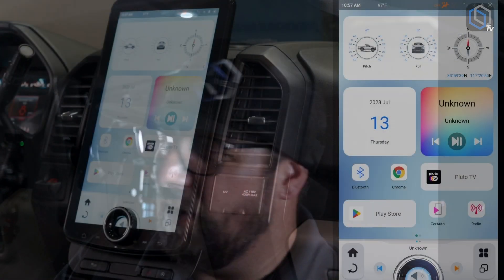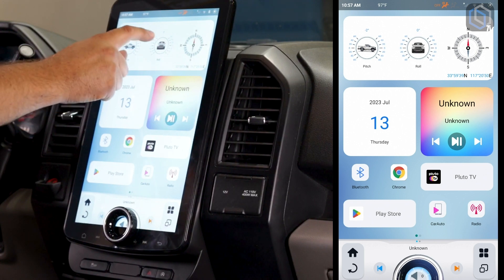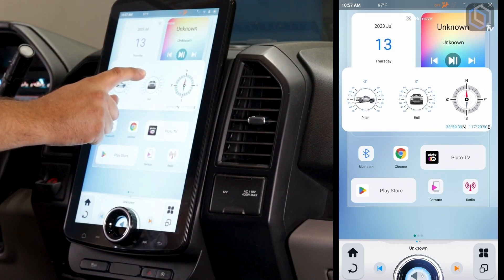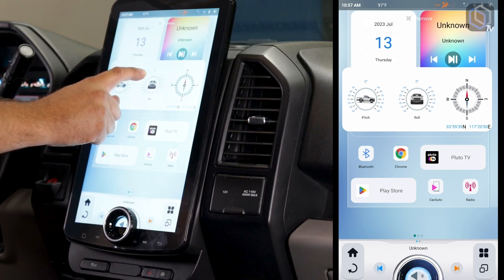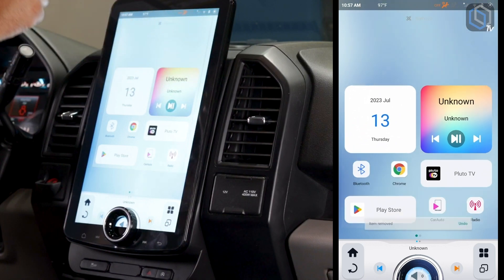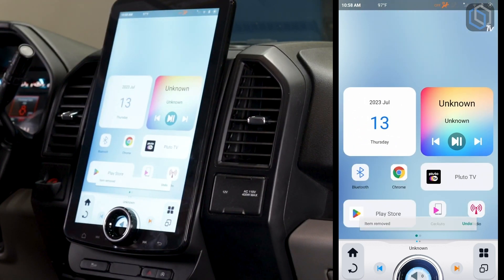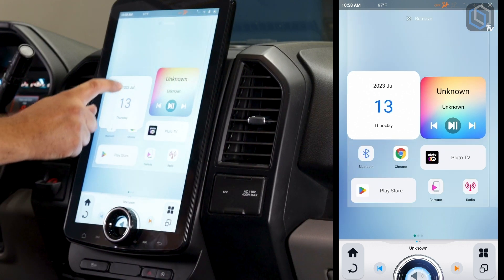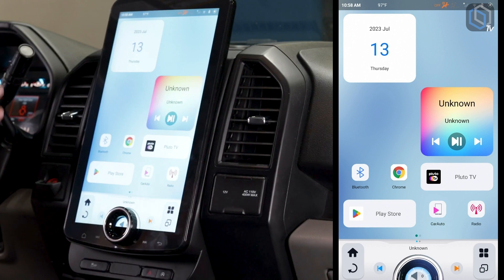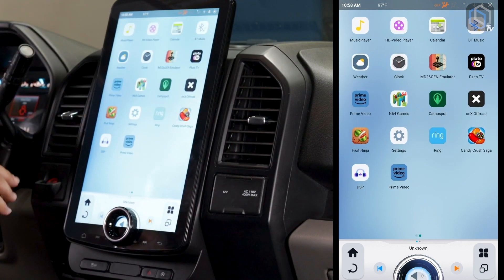First thing we're going to talk about is moving apps — it's really as easy as on your phone. When you hit Home it goes to that first page. My suggestion is to put all the stuff you're going to use on a regular basis there. Push and hold and you can move anything. To remove something from the home page — this doesn't uninstall it, it just removes the shortcut — move it to the top and it'll disappear. Now we have that whole upper spot to do whatever we want, so we can move the calendar up there.